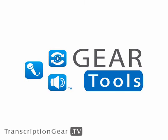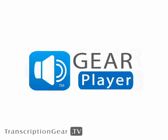Hello there, Matt here with TranscriptionGear.TV brought to you by the super site TranscriptionGear.com. Today we're taking a look at the Gear Tools products, Gear Player.